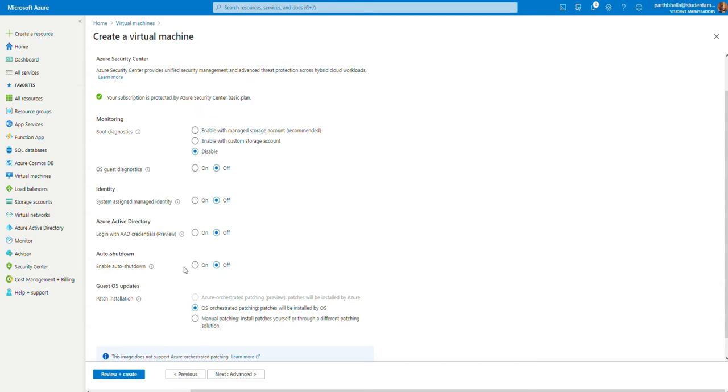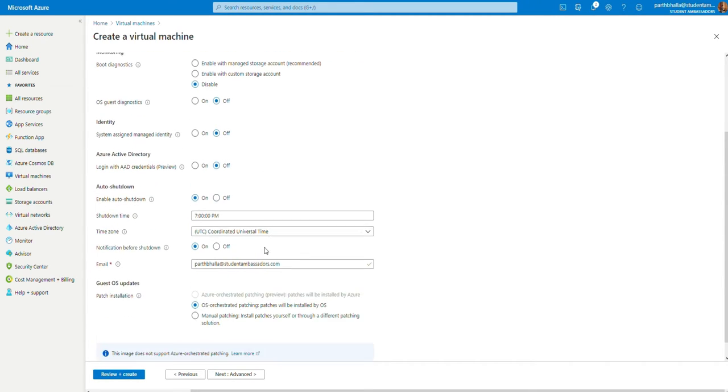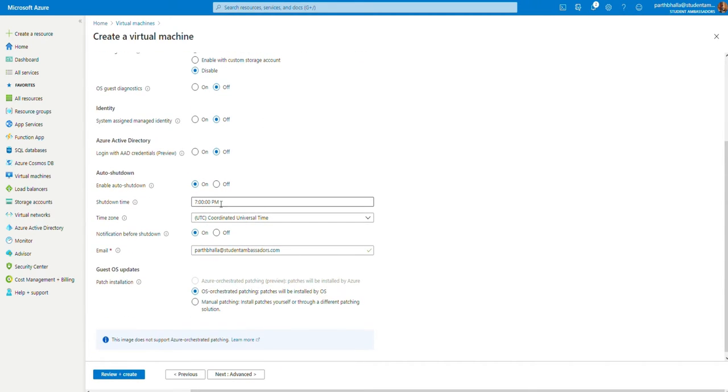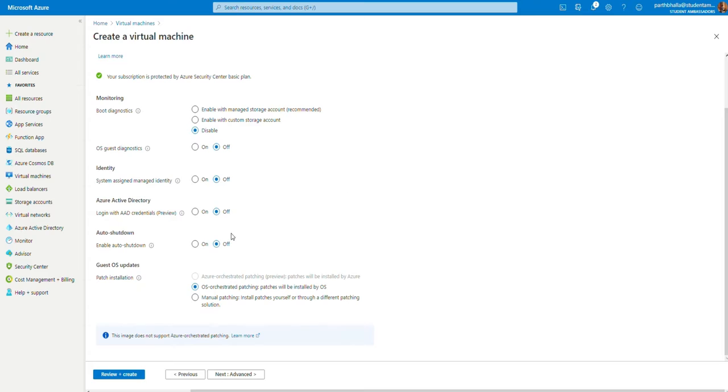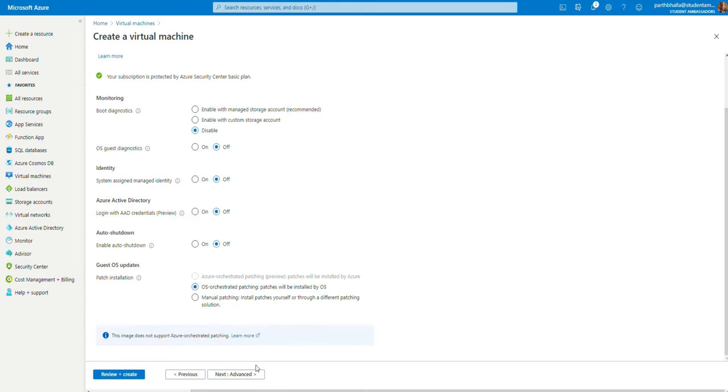Auto Shutdown. Another favorite feature of mine. You may turn it on and select the times. But for now, we're going to leave that off. OS Updates. You may select how you'd like to update or patch your virtual machine. We're going to leave it as it is.